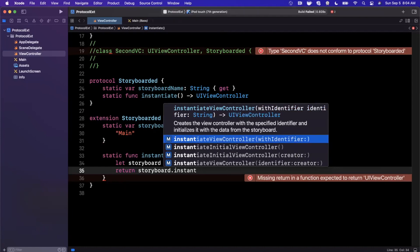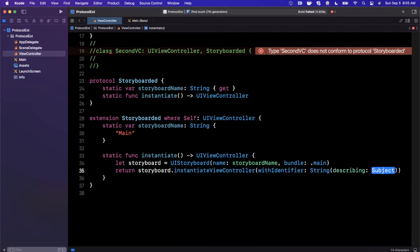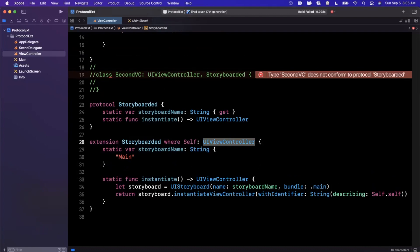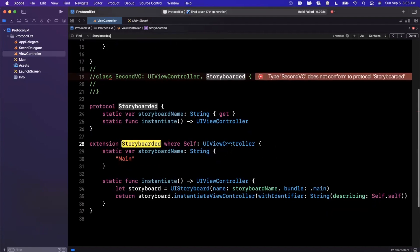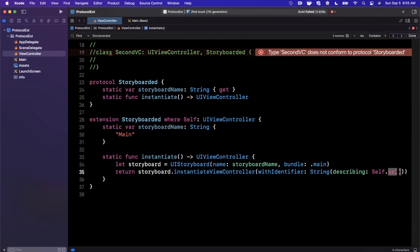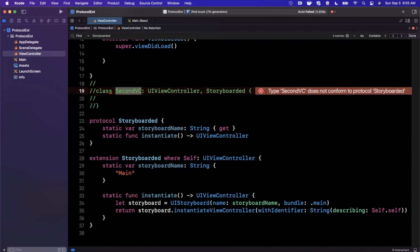For the identifier, we use the name of the view controller class itself. We say `String(describing: Self.self)`. The capital-S `Self` refers to the static member — the type of whatever `UIViewController` is conforming — while `.self` is the instance. So for `SecondVC`, this would be `SecondVC.self`, and the string we get back is simply `"SecondVC"`. That's used as the storyboard identifier.